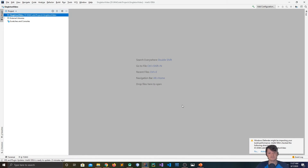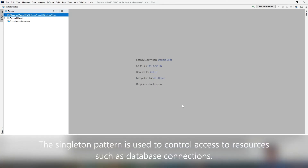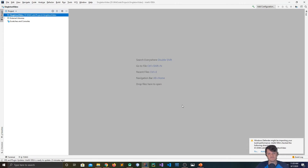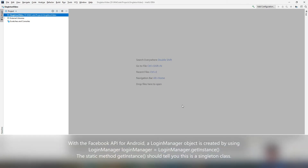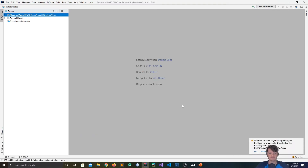The purpose of the singleton is to control object creation, specifically limiting the number of objects to only one. It controls access to a shared resource. A specific example is if any of you have ever used Facebook login with Android or the Facebook API — there's a login manager used to manage logging in. You only want one login manager. You can usually recognize the singleton pattern if a class has a static method called getInstance.